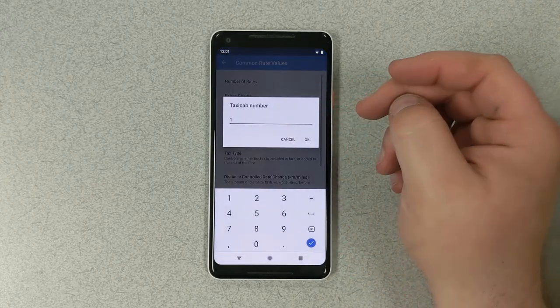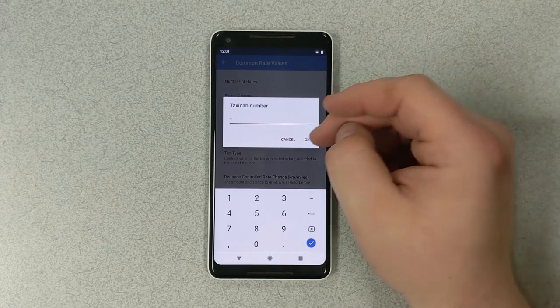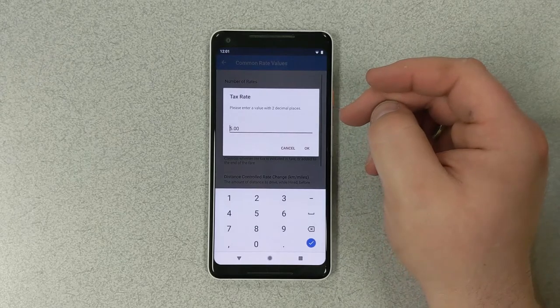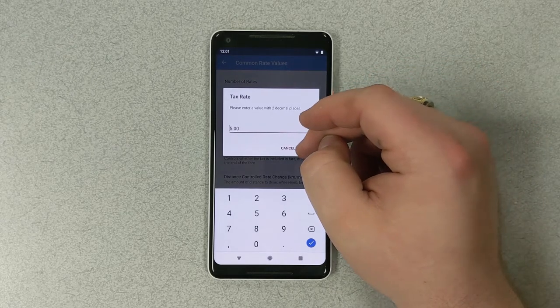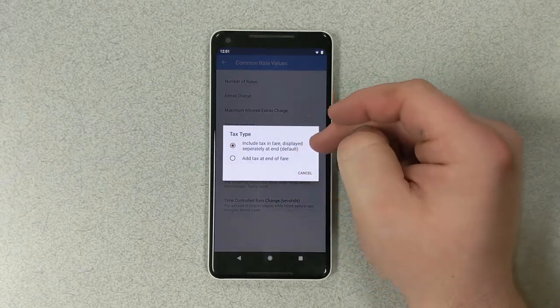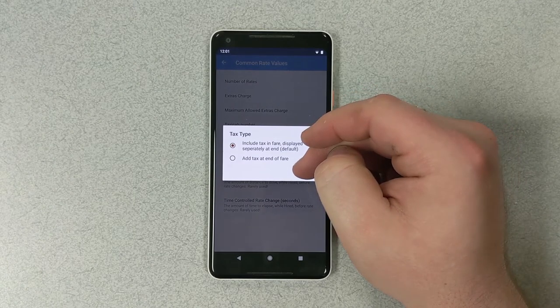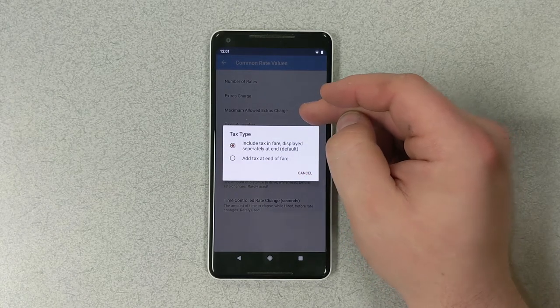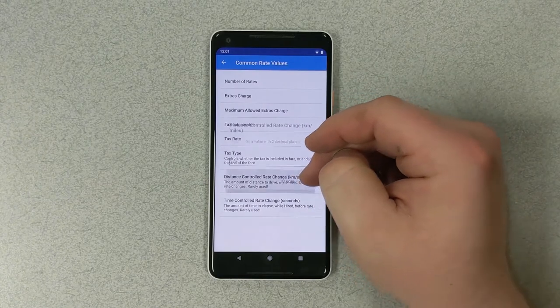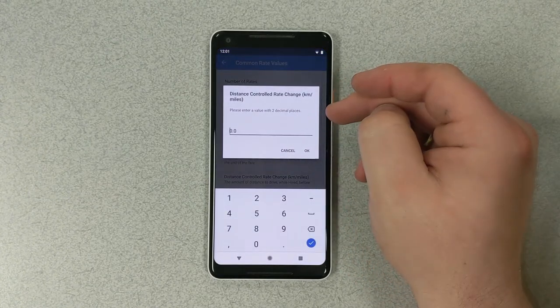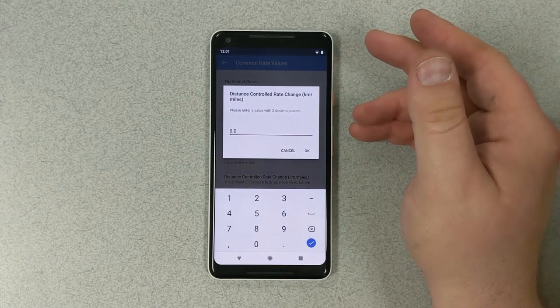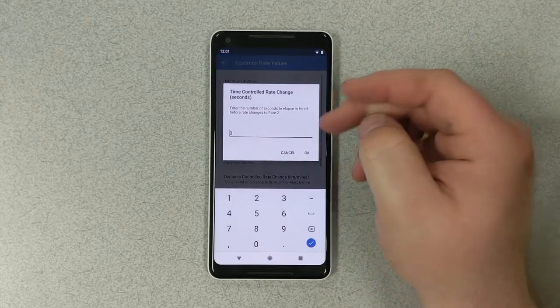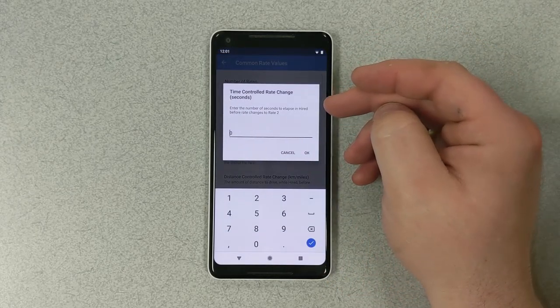Cab number, we'll use cab number one. Tax rate, we're going to keep it at 5%. For the tax type, we have the choice of including it in the fare or adding it at the end of the fare. Distance controlled rate changes are for when you want to change the rate after a certain distance. And time controlled rate changes are if you want to change the rate after a certain amount of time has passed.